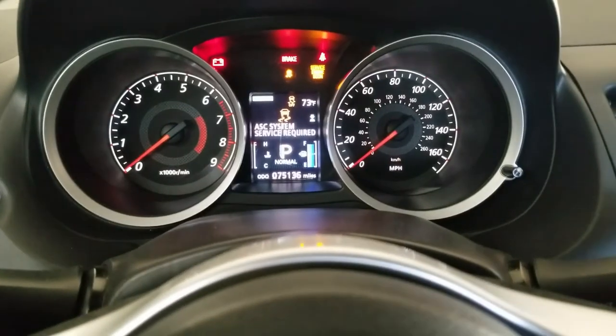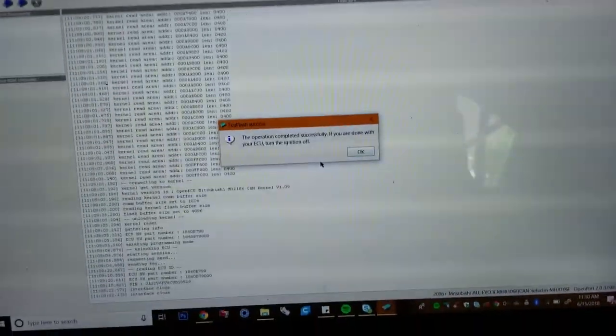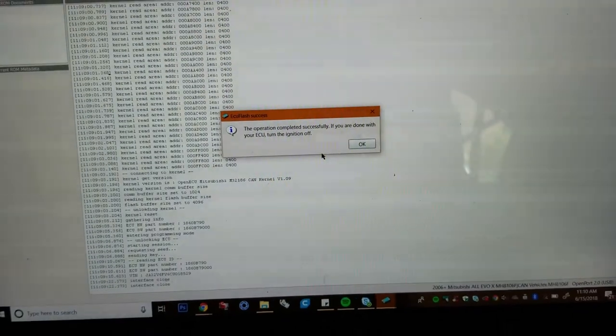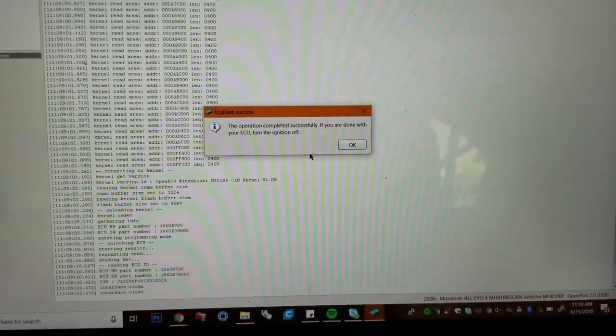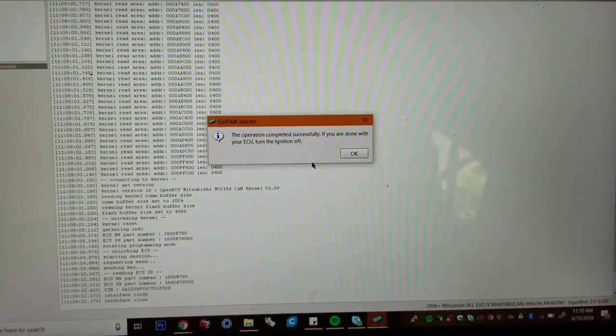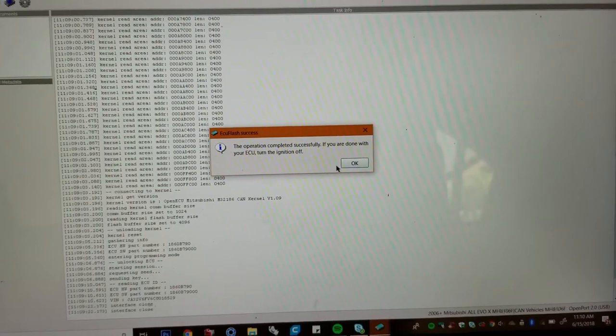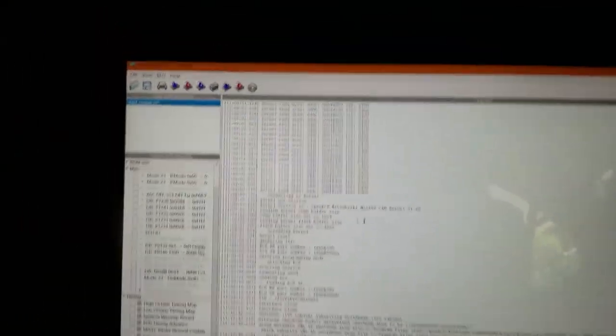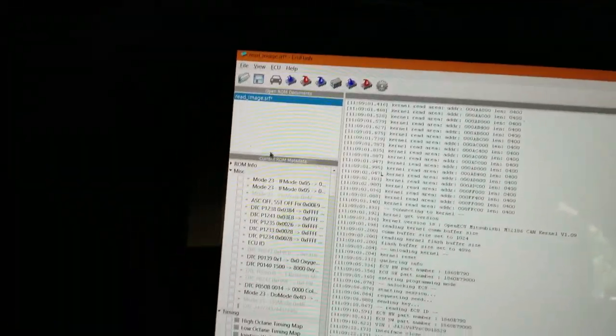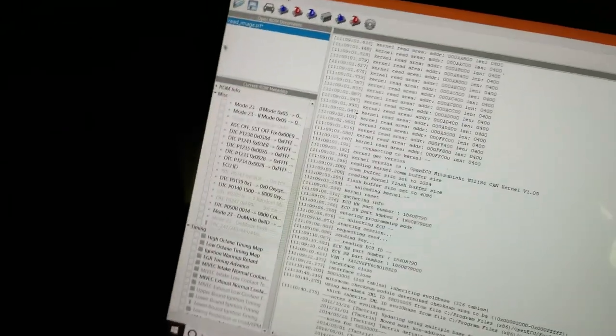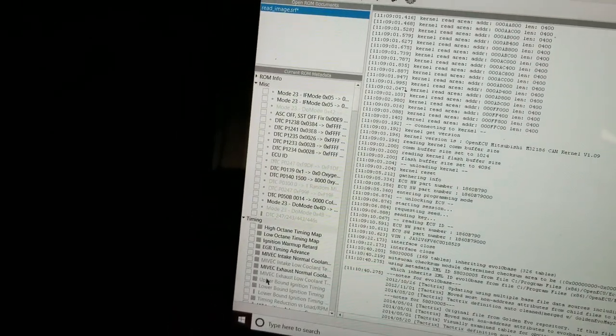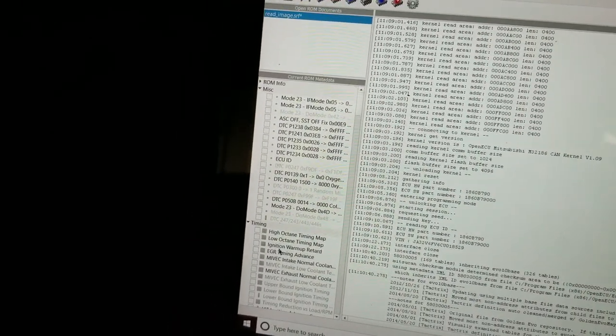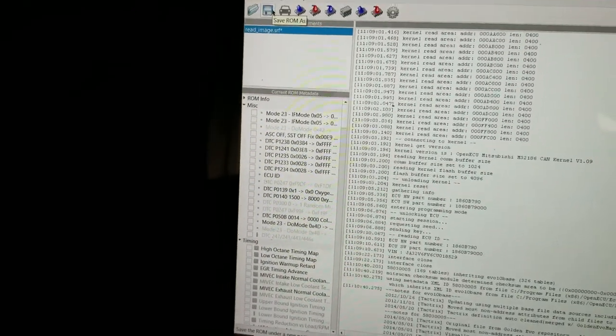So it's been through every single warning light possible, and then when it finished this popped up. Operation completed successfully. Return of the ECU, turn the ignition off. So we're just going to press OK. And as you can see, this popped up up here. This is my current flash. Obviously this is everything inside of it. But I want to save this. So save ROM as.